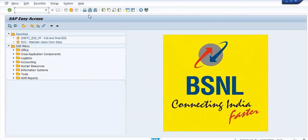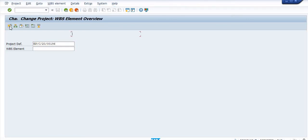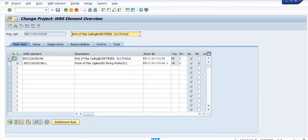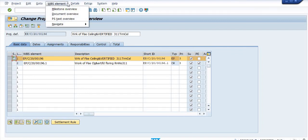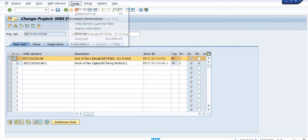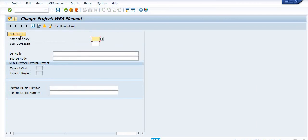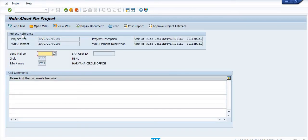Now we need to open this WBS in this field. Click and select this WBS level 1, that is the project. Click on the WBS element field, WBS element field details, WBS customer element customer field. Click on the note sheet.